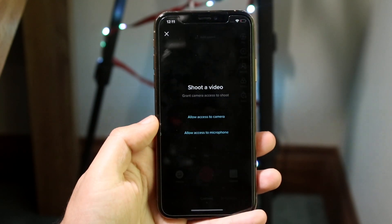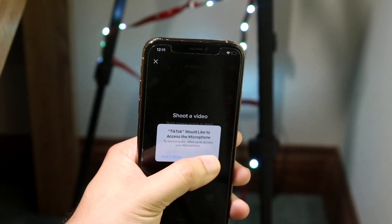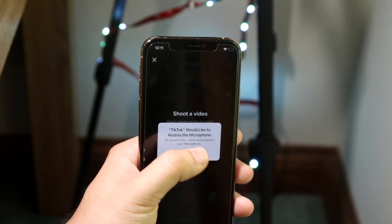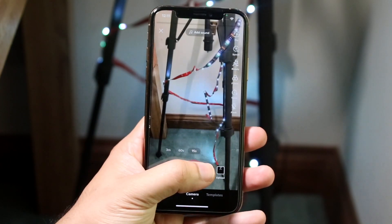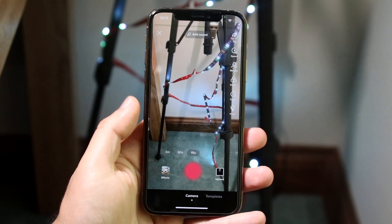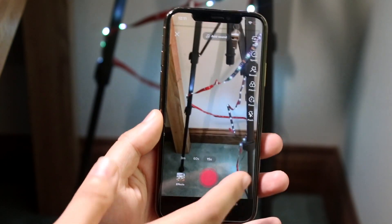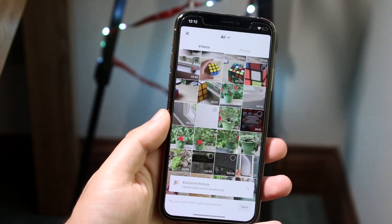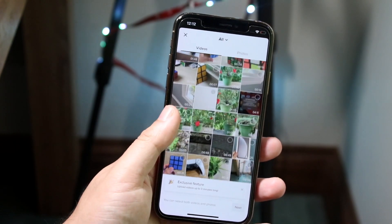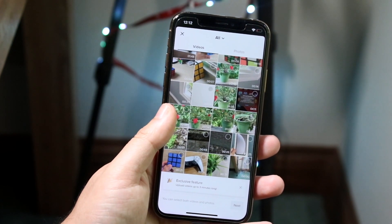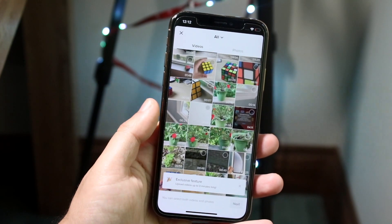Click the plus button at the bottom. Allow access to camera and everything else. In the bottom right corner you'll see the upload button — click on that and you should be able to find the video that you just downloaded from TikTok.